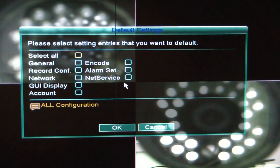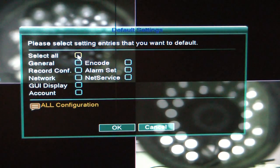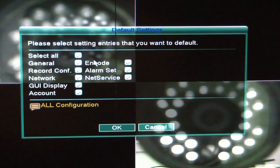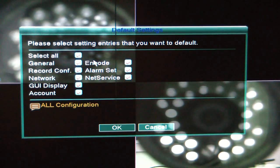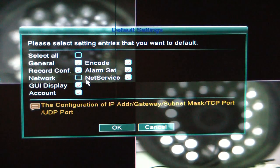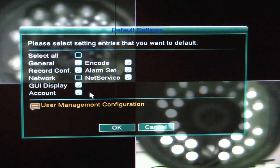Now, if we wanted to set everything back to default the way it came out of the box, I'm going to click on Select All. Now, suppose you wanted to set everything back to default except for, maybe the network — you can go ahead and uncheck whatever you want to uncheck by clicking on it. That will remove the check, so that way everything will be set back to default except for the network settings.